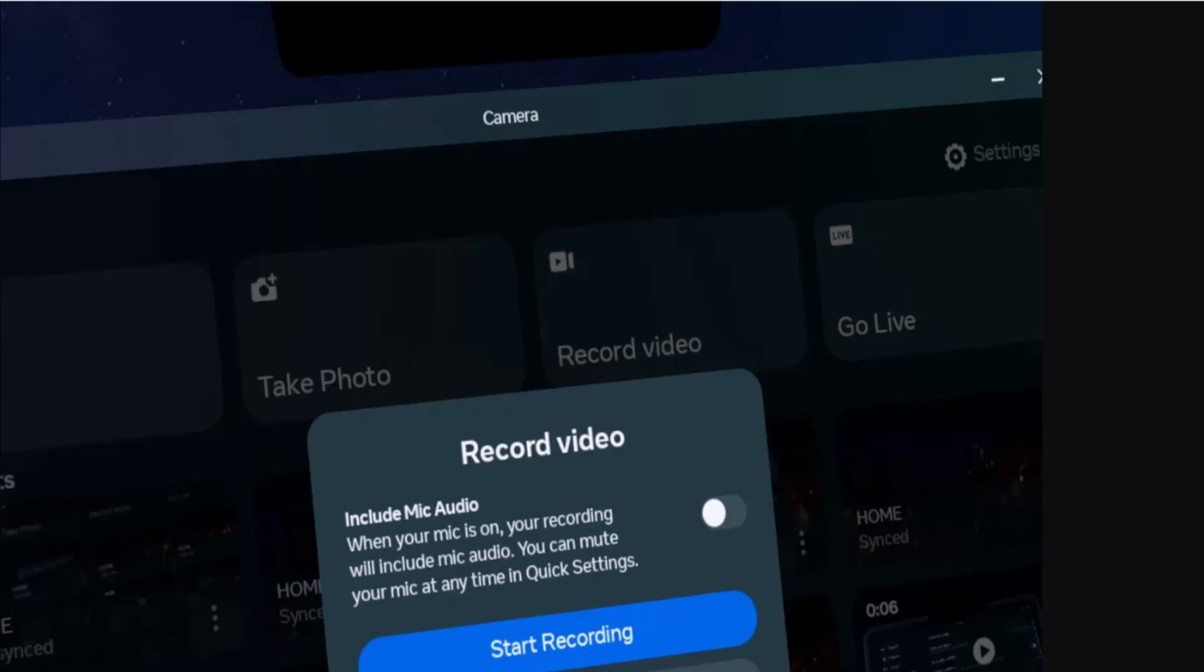And then you'll have successfully screen recorded on Meta Quest 3. That is all for this video. I hope the video was helpful. Make sure to like, share, and subscribe to our channel. Thank you for watching, see you in the next video.